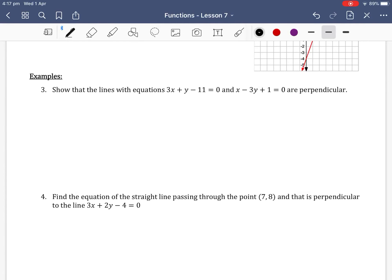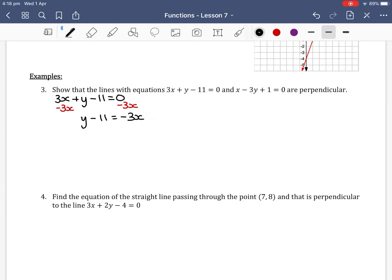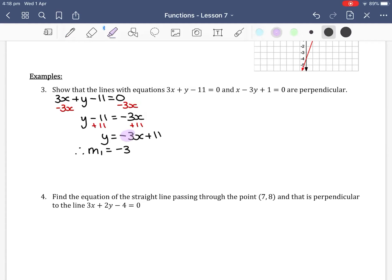We want to show that the lines with equations 3x plus y minus 11 equals 0 and x minus 3y plus 1 equals 0 are perpendicular. We need to find the gradients of both lines. For the first equation, 3x plus y minus 11 equals 0, y is already positive so we subtract 3x from both sides to get y minus 11 equals negative 3x, then add 11 to get y equals negative 3x plus 11. Therefore m1 equals negative 3.